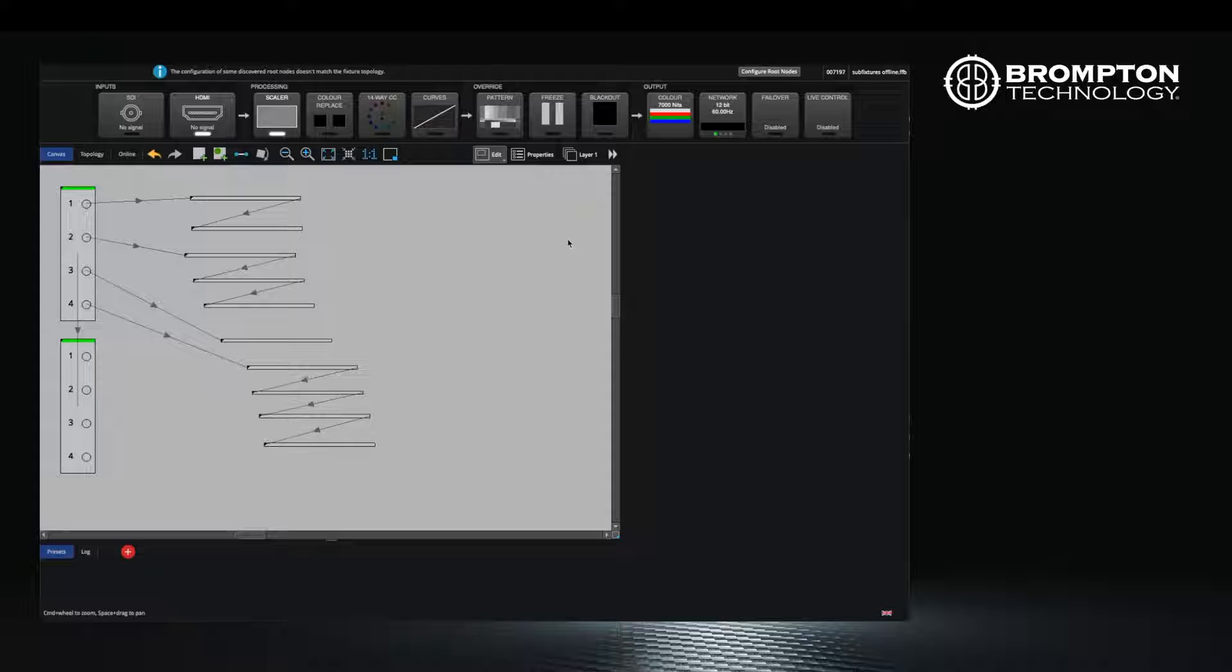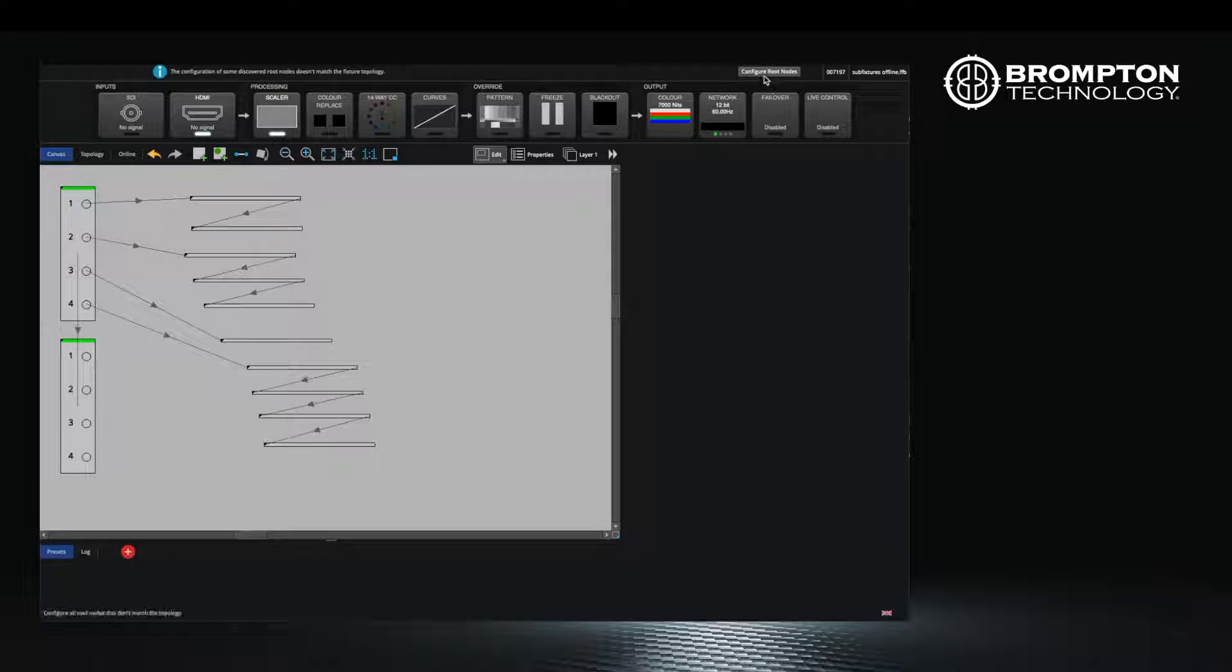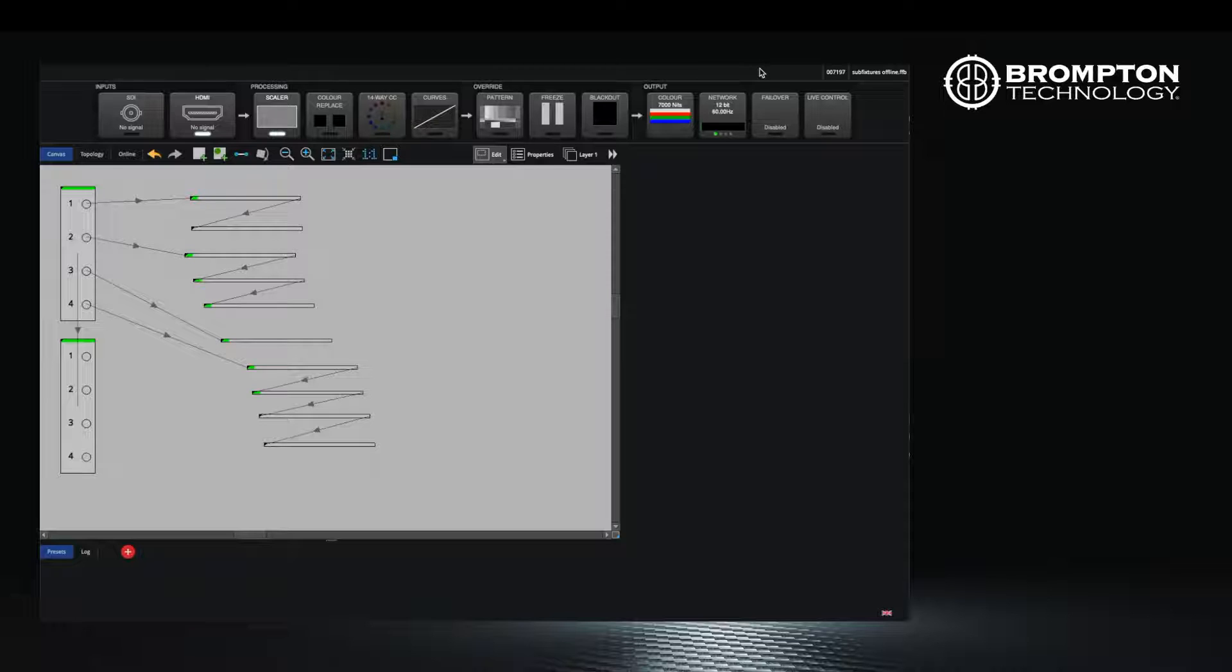Finally, wait a few seconds and click the configure root node button that appears. This is very useful if you have a lot of nodes and sub fixtures.